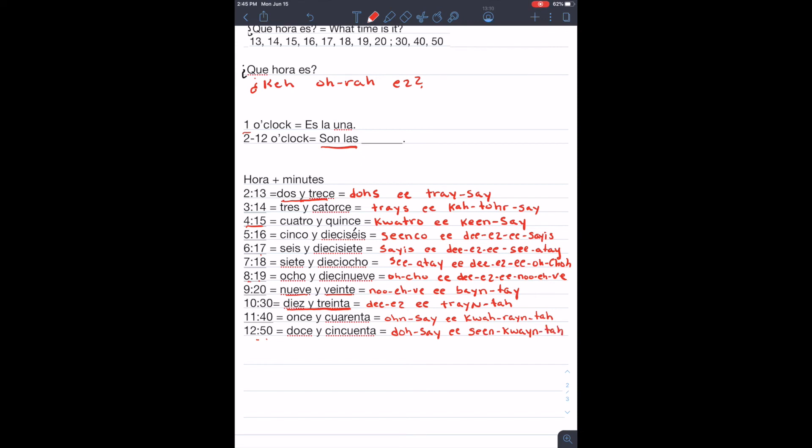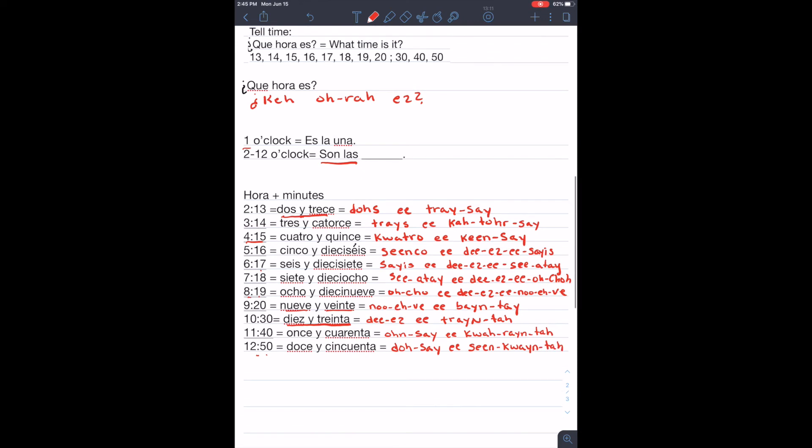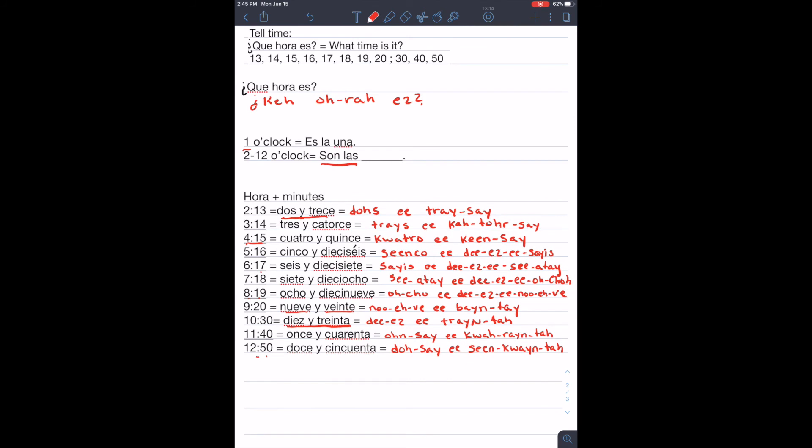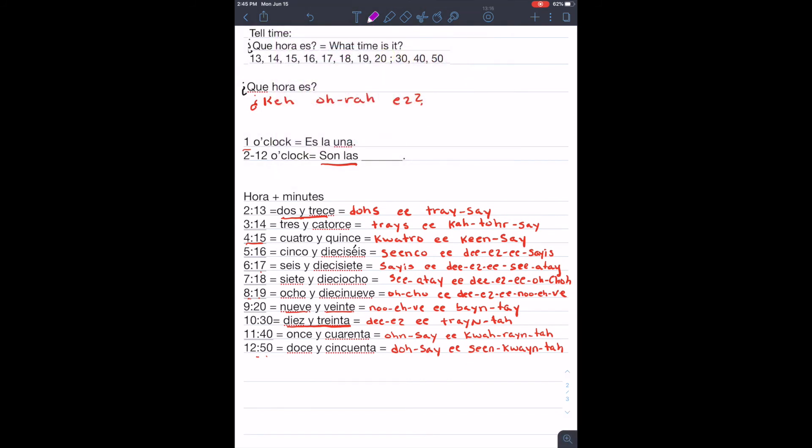Let's review. Okay. ¿Qué hora es? What time is it?